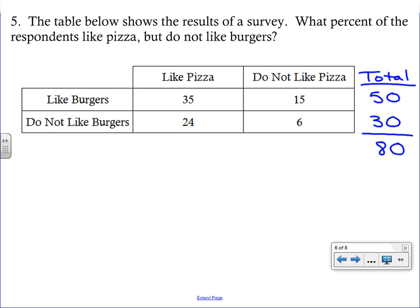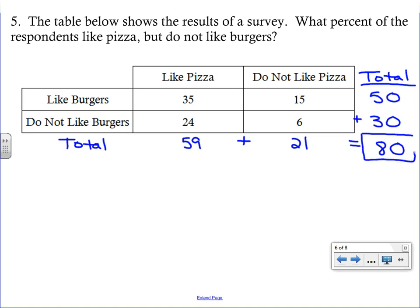Adding the totals column down also gives 80, confirming that 80 people were surveyed. The question asks: what percent like pizza but do not like burgers? We're in the 'like pizza' column, and choosing between 35 and 24. Since they do not like burgers, we use the 24.